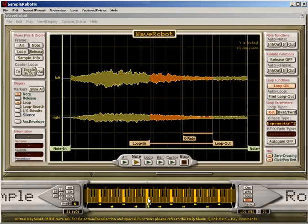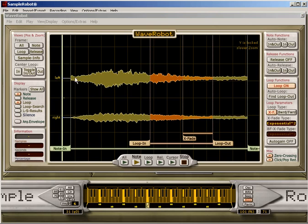You see, the sample has been loaded. These are the left and right waveforms of a stereo file.